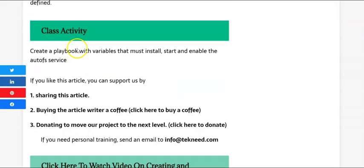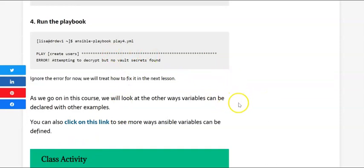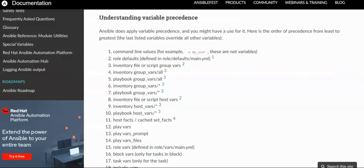This is another method to define variables outside of a playbook. I'll be dropping the link to this website in the description section below so you can check this particular lesson and see how we did this. You can also do the class activity and drop your comments in the comment section here on the website or on the YouTube channel. Thank you for watching — please don't forget to subscribe, like, share, and comment. Thank you and bye for now.